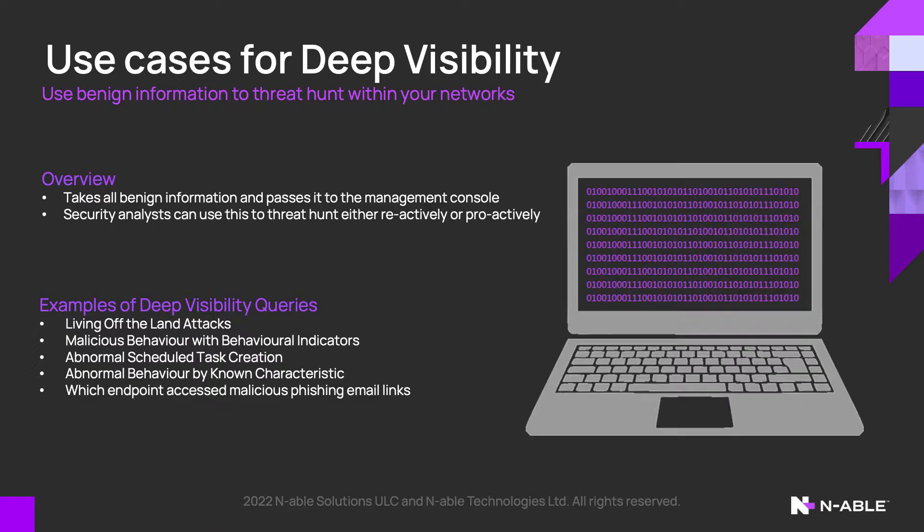Using this information, below you'll see some common examples of Deep Visibility queries. These include things like living off the land. Also, if you've received a phishing email, you can use Deep Visibility to ascertain which user has clicked on the links.